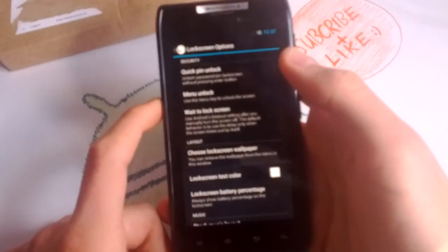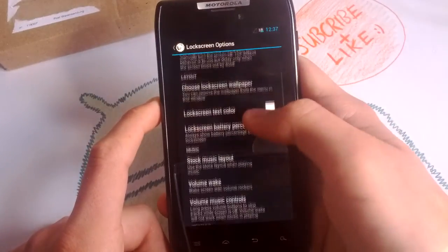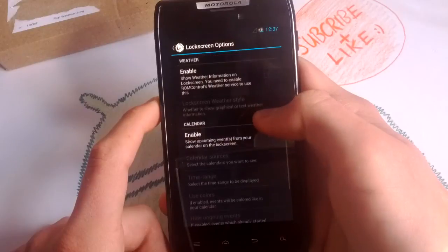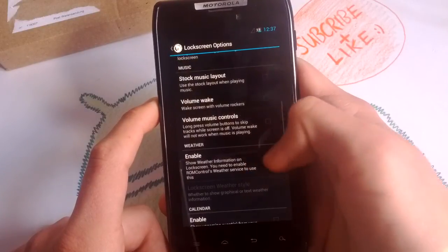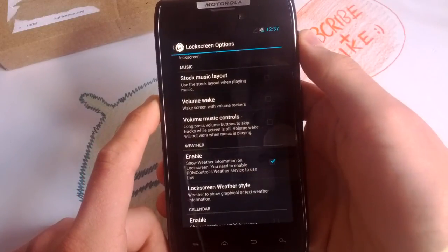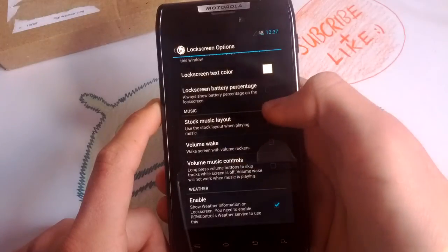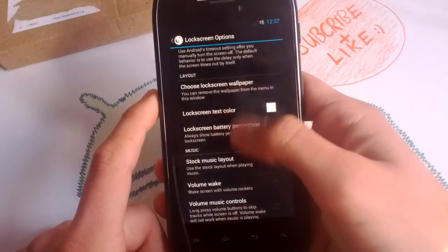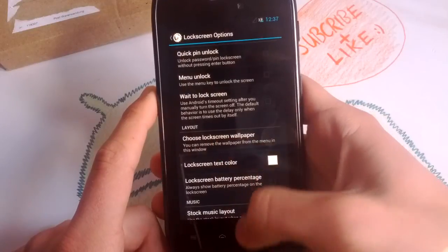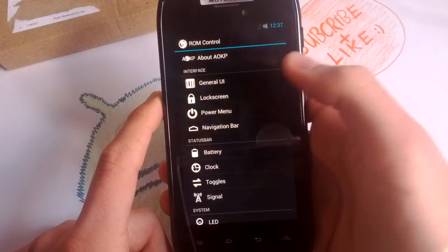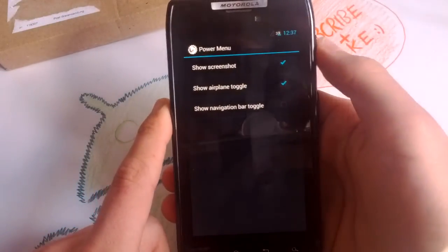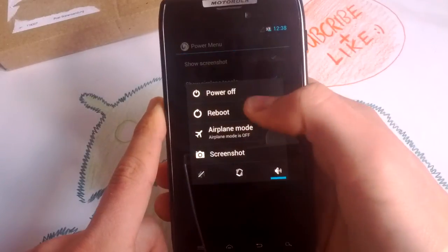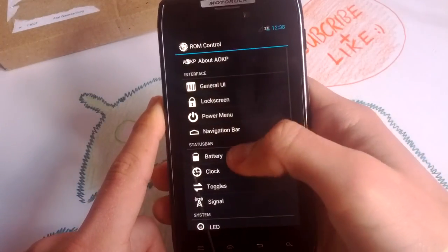So you can change the lock screen. You can do that also in CM10, enable your calendar, your weather. You can wake your phone with volume, but I don't think that's so nice. So you can adjust your power menu when you often take screenshots. Just tap screenshot and you're done.